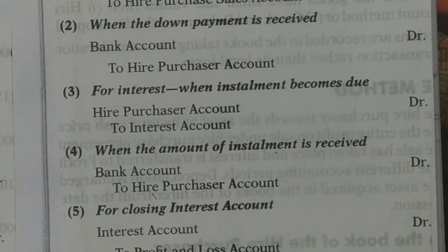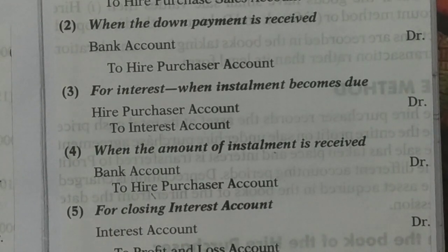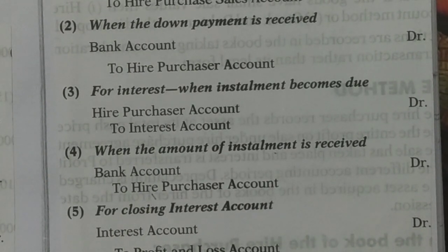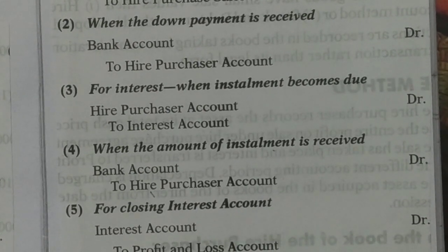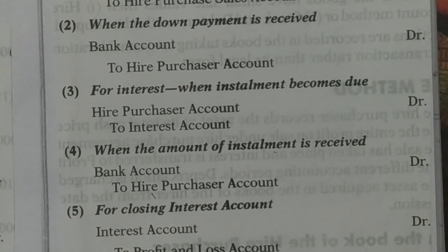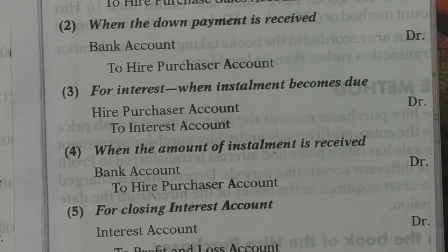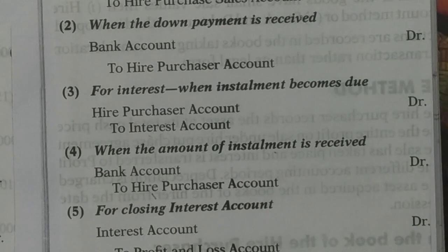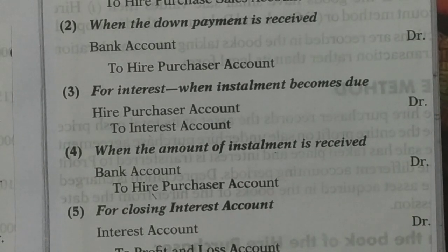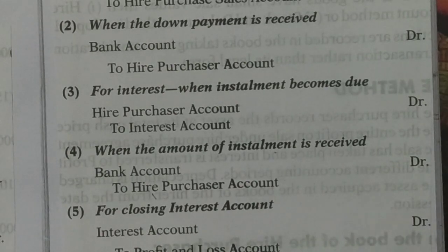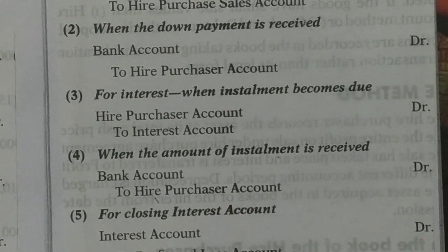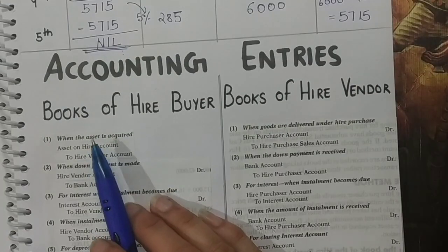Then the last entry is for closing the hire purchaser sales account. Since the sales made to the customer are sales, they will go to trading account. So: higher purchaser sales account debited to trading account. There will be no depreciation entry in the vendor's books, because the asset is with the hire buyer. These were the journal entries in the books of the hire buyer and the books of the hire vendor.